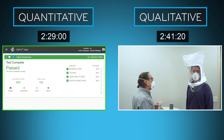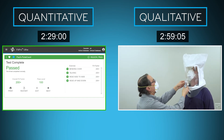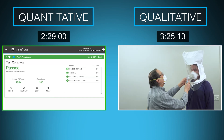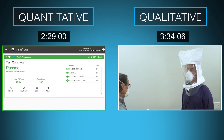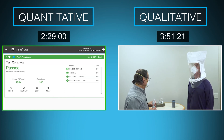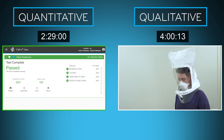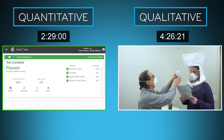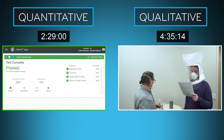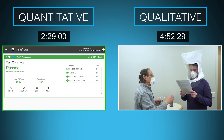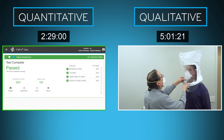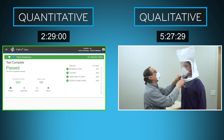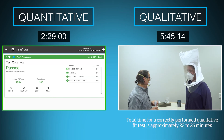The qualitative fit test still needs to complete the third exercise, followed by another four exercises: a minute each of head up and down, talking, bending over or jogging in place, and normal breathing. Keep in mind the fit tester will need to squeeze the nebulizer 10 to 30 times at the beginning of each exercise, and then half that amount every 30 seconds.